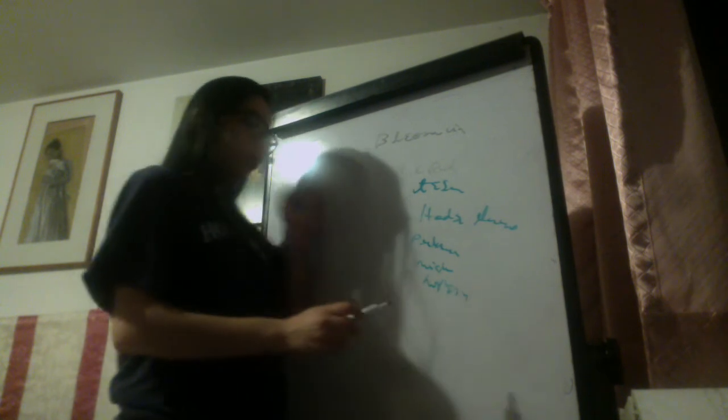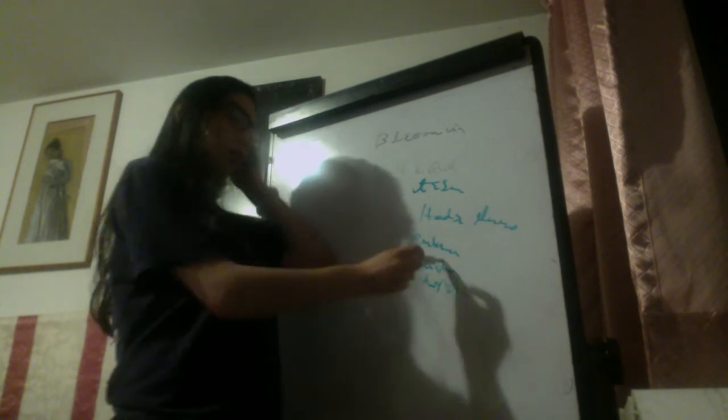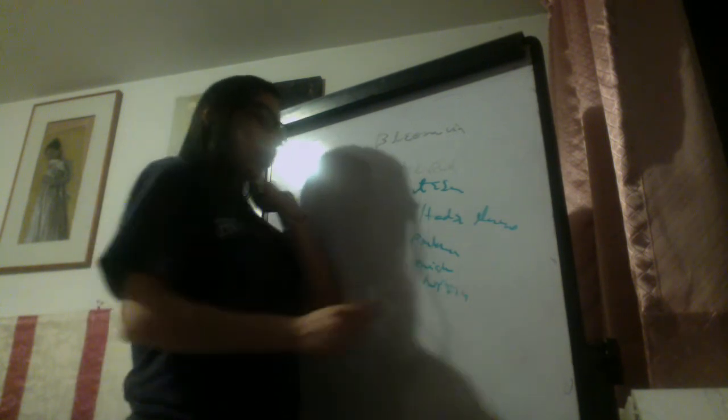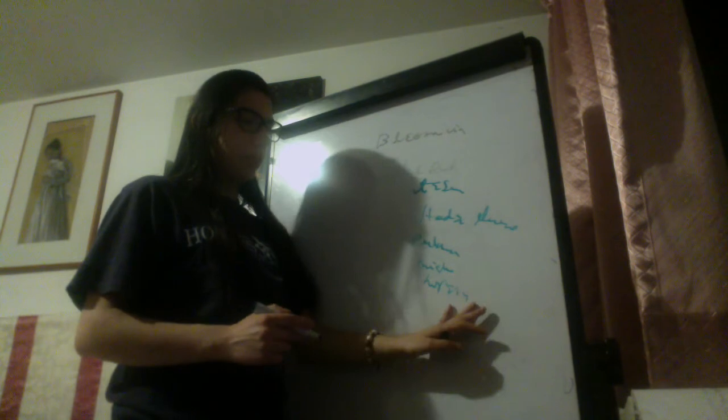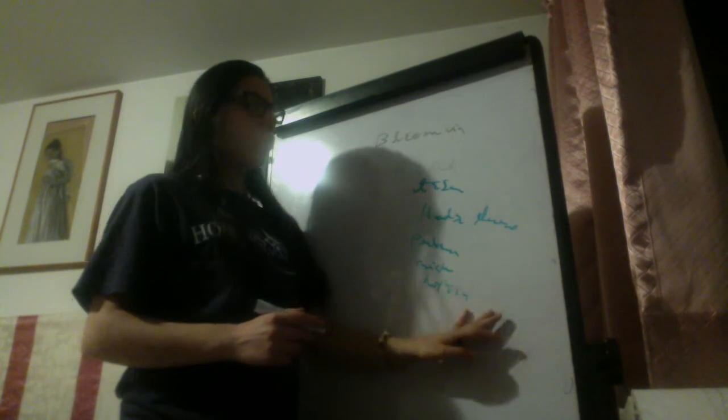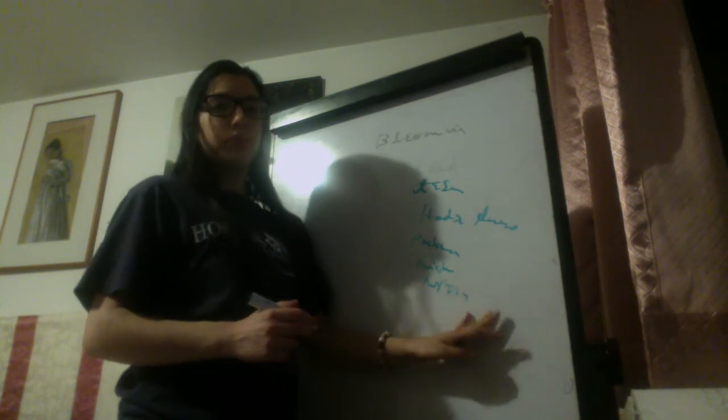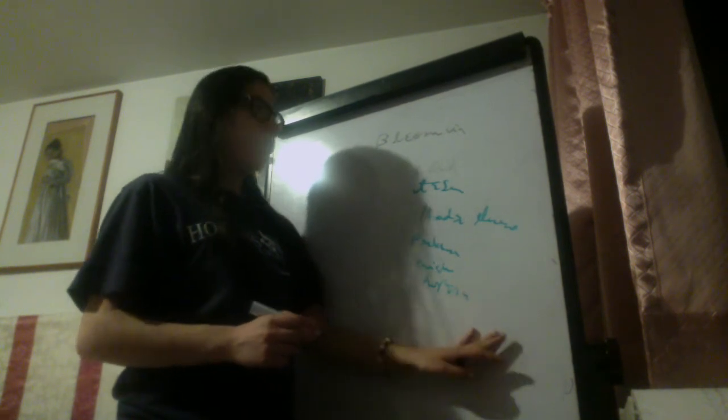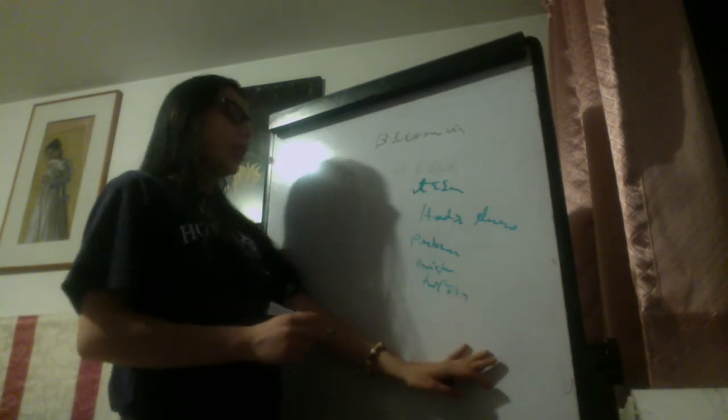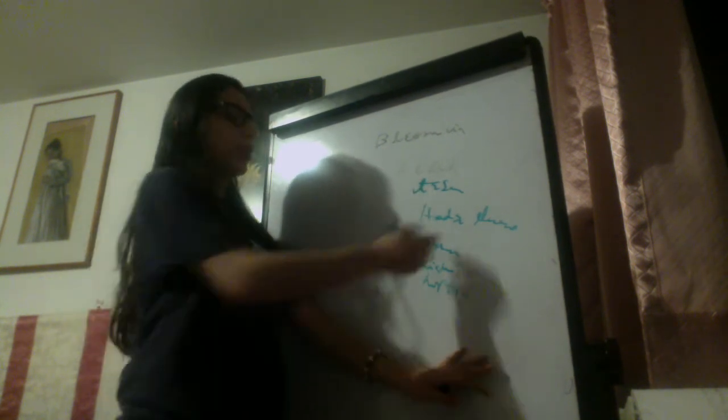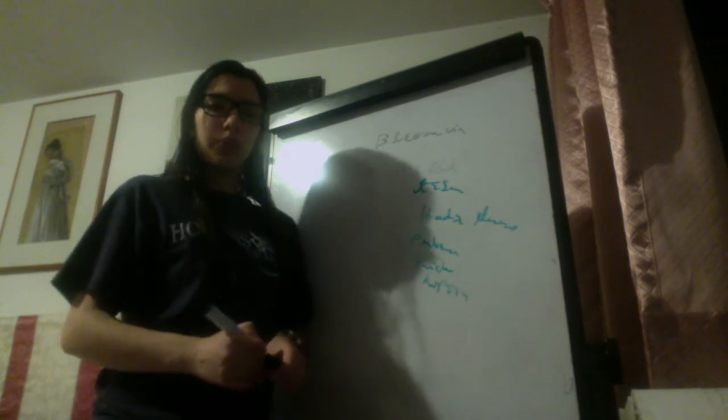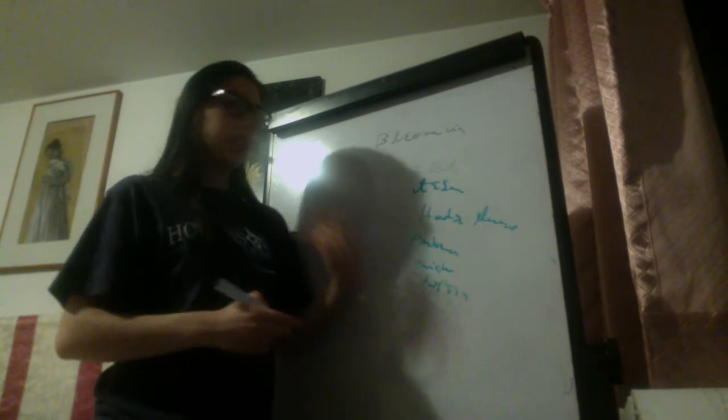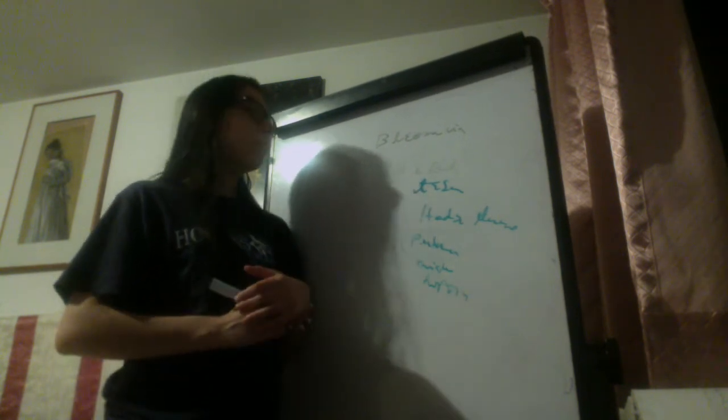Now the myelosuppression is minimal and the hyperpigmentation is not as much as busulfan. Bleomycin is characterized by the pulmonary fibrosis that it produces as an adverse effect.